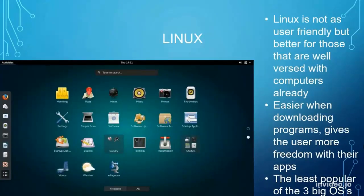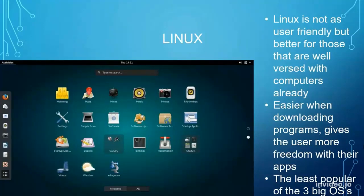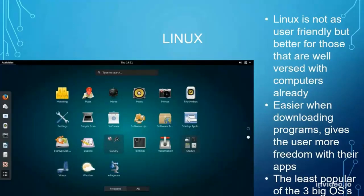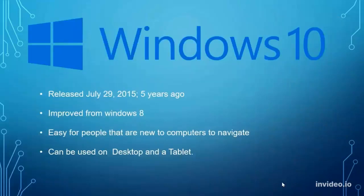Now talking about Linux. Linux is by far the least user-friendly one — it's definitely good to know about, but I wouldn't recommend it for someone who's new to computers. It's pretty simple when it comes to downloading programs and you get an extreme amount of freedom with your applications. However, it's more complicated and requires a lot of command line usage — things we don't really need to get into. It's also the least popular of the three big operating systems: iOS, Linux, and Windows.